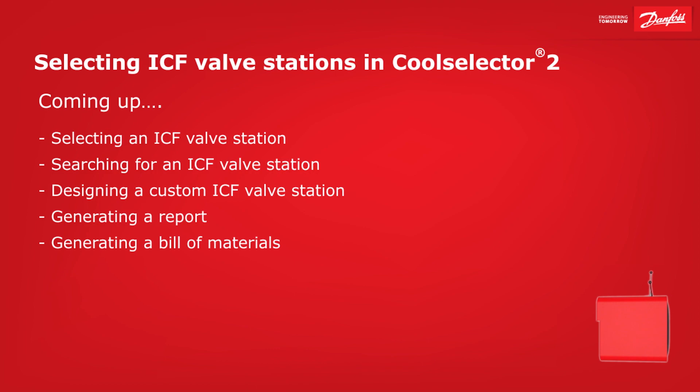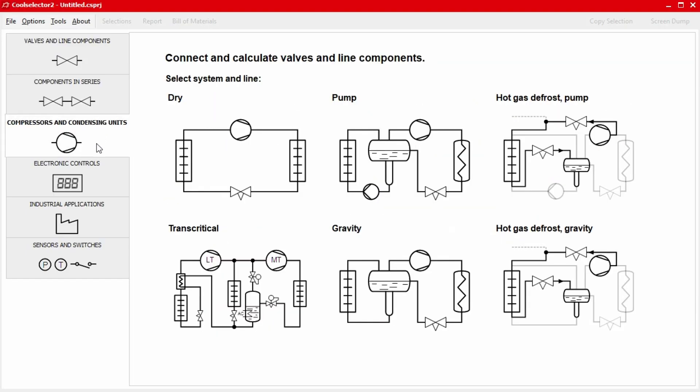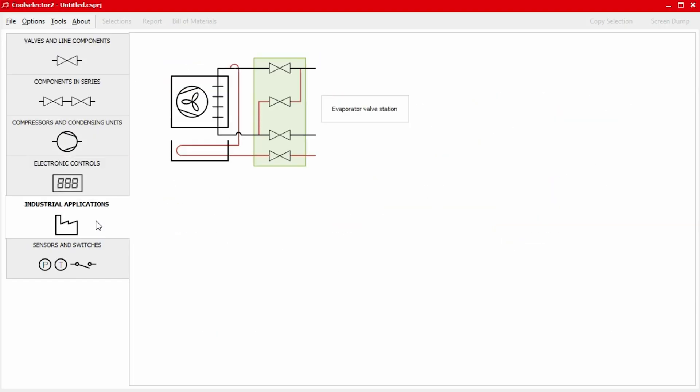Hey there guys, Paul here. In this video, I'm going to be walking you through some examples for your industrial refrigeration application.